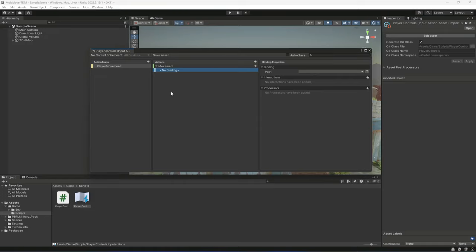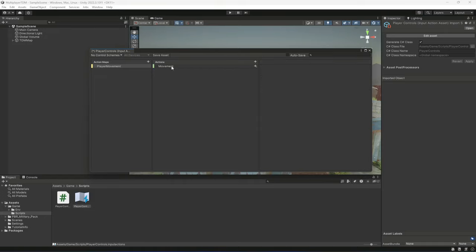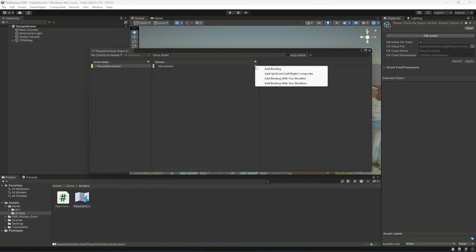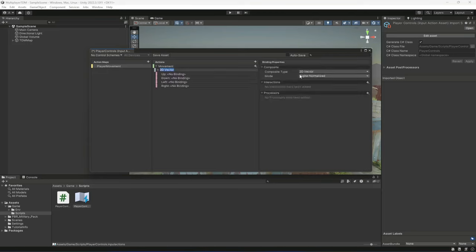Click on the existing binding under Movement — we don't need this one, so delete it. Then on the Movement action, click the plus button (Add Binding) and select Add Up/Down/Left/Right Composite to create a composite binding.